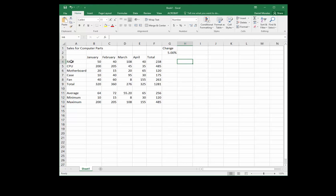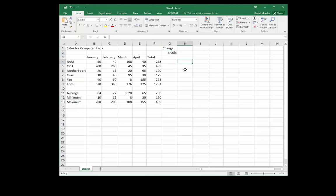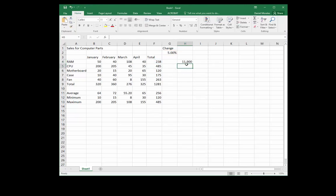We'll start with RAM. The total for RAM was 238, and we're going to multiply that by 5%. We type an equal sign, click on cell F4, type an asterisk to multiply, then click on cell G2. We press Enter and that gives us 11.9 — which is 5% of 238.